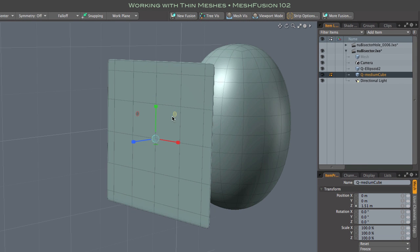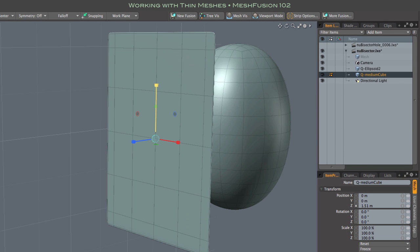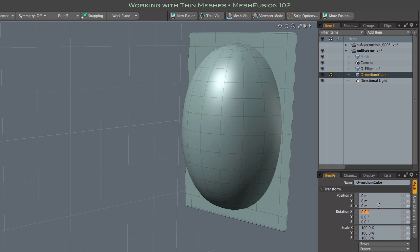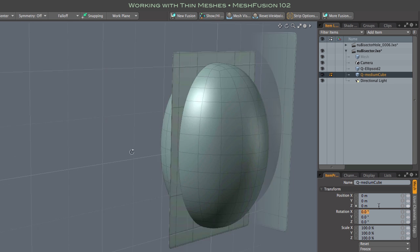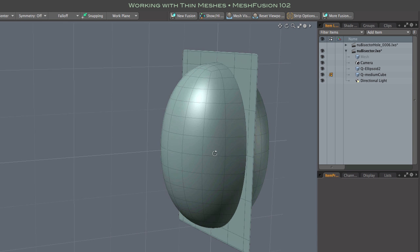So I'm scaling the box in Z to 0.25%, or 1/400th of its original size. That's very thin, but you can go even thinner. And I'm also scaling the box in Y and X, just to cover the ellipsoid. And I've recentered the box.